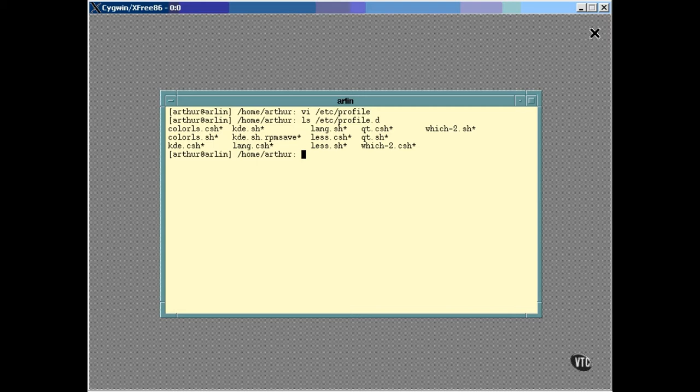The scripts you see here ending with a .sh are the ones that are executed. This is just a convenience. You can put a startup script here or you can edit the profile script. It's generally easier to enable and disable global stuff by working with the scripts in this directory, but that's up to you. You can see that some of the scripts end with a .csh for the C shell.